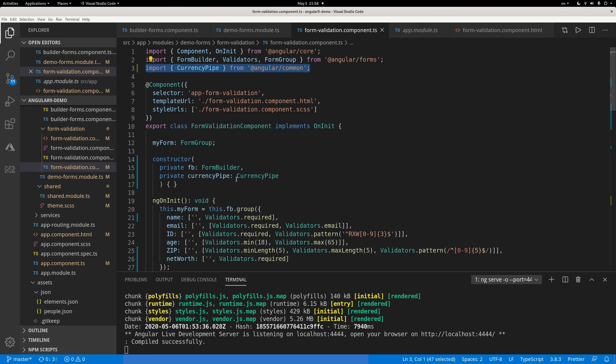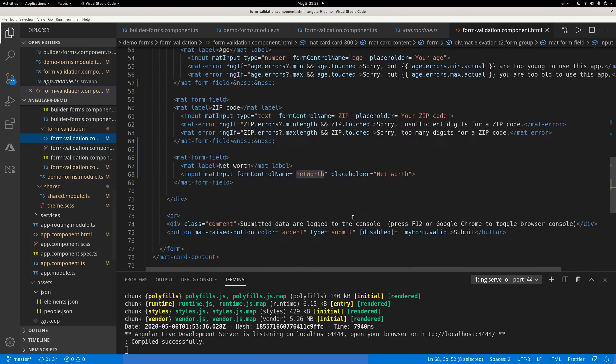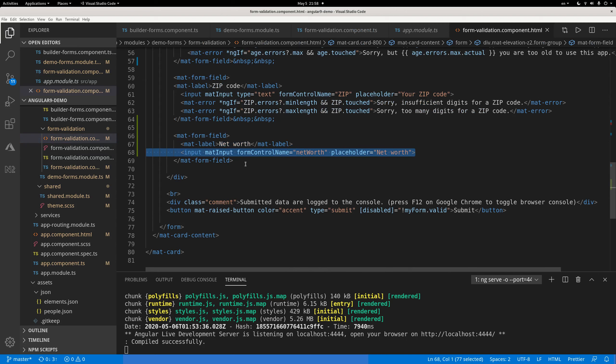If you look at the template of this component, it's super, super easy. It's just one line of code. Input, mat input, form control name is called net worth, and there's a placeholder. So basically, you just have an input field. Super easy.